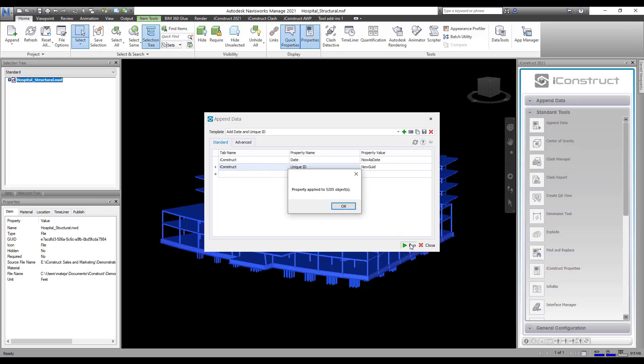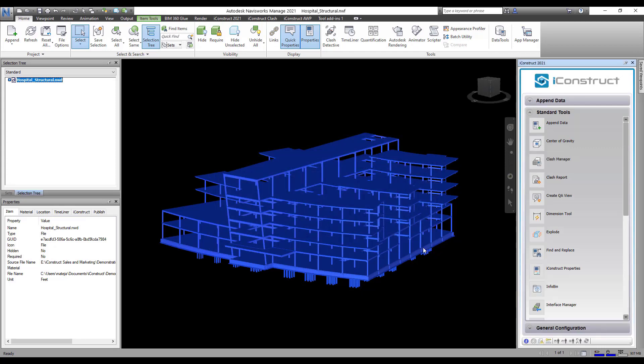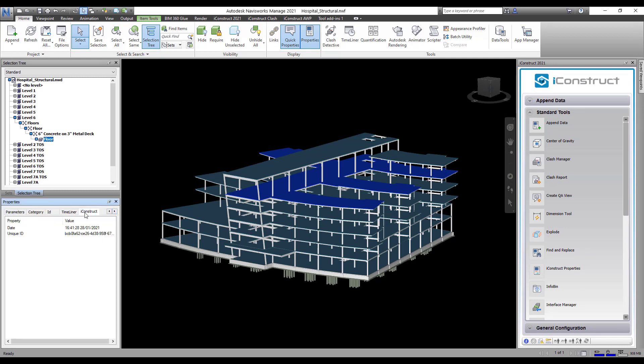This will now append the information to all objects selected. Once done, select an object and find the new tab in the Properties to view the appended details.